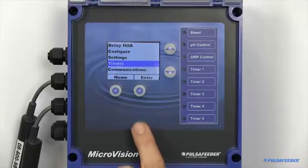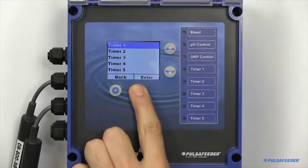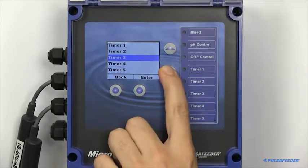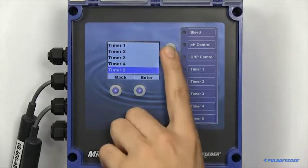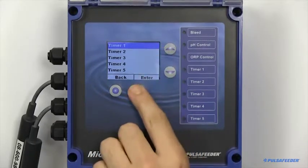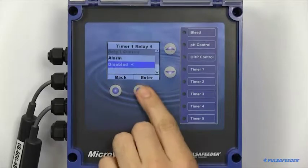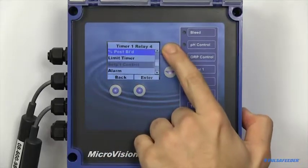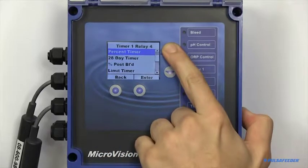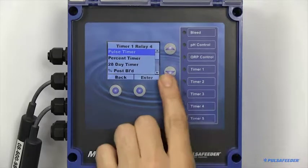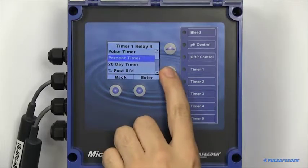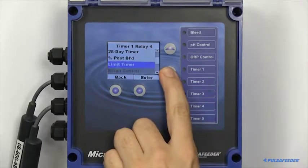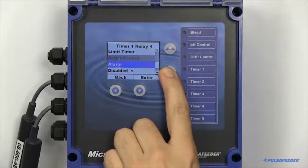The timers page is where you will set up your remaining relays. The relays can be configured as pulse timers, percent timers, 28 day timers or biocides, percent post bleed, limit timer or alarms.